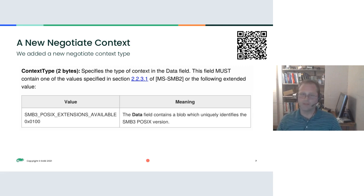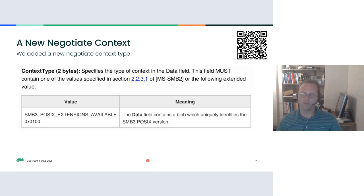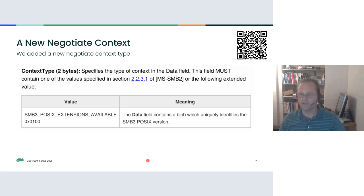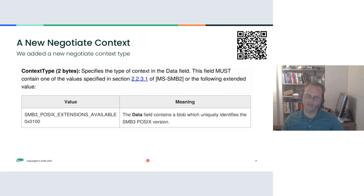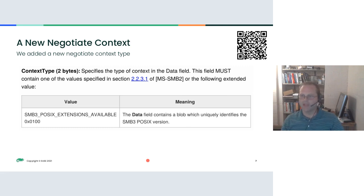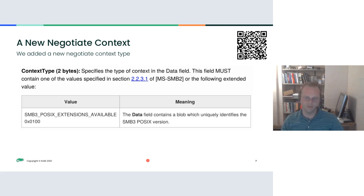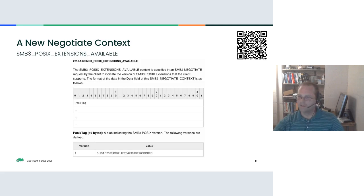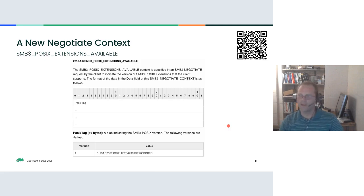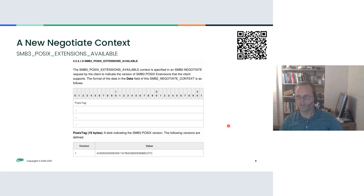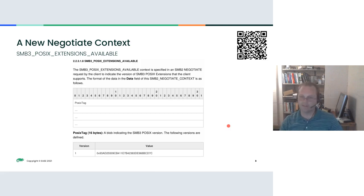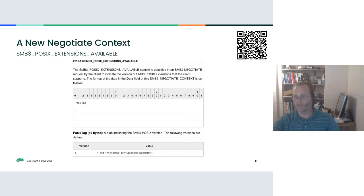In SMB2 Plus, you can provide what's called a negotiate context when you do your negotiation. The context is kind of an appendage to the end of the packet. We added this one context type that says that POSIX extensions are available. If you look at the details of the context, it just has this POSIX tag that we throw in there, and it's supposed to represent the version of the context. Right now there's only one version that says you support everything.